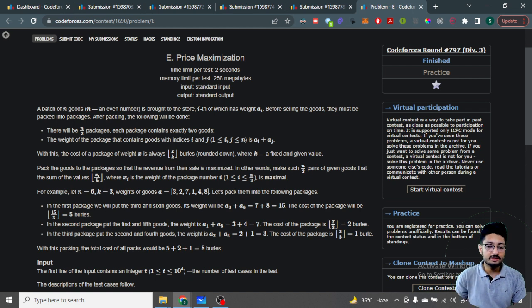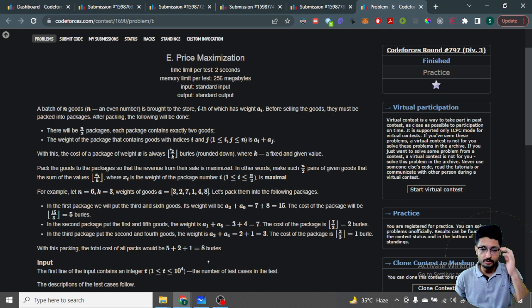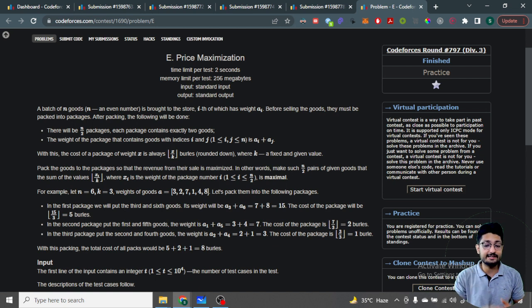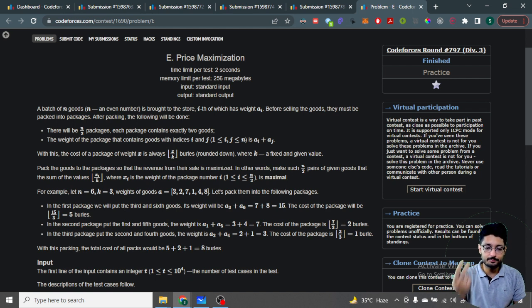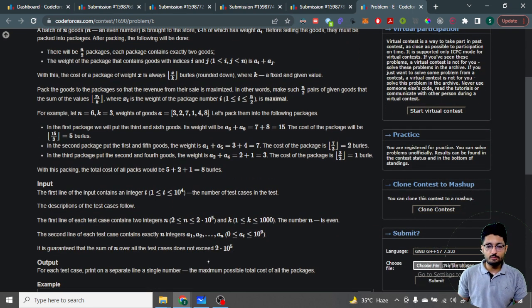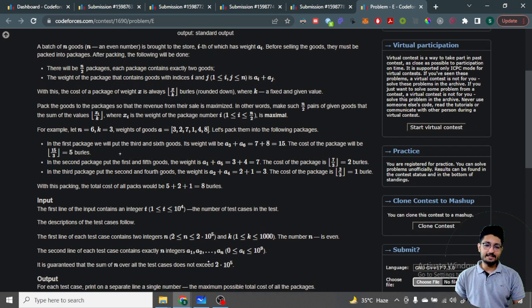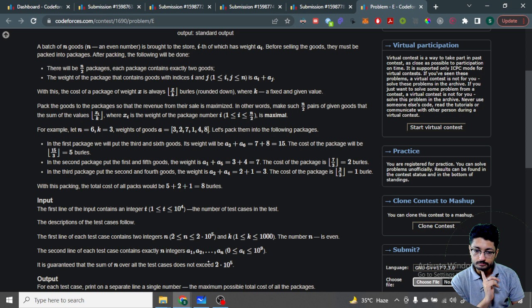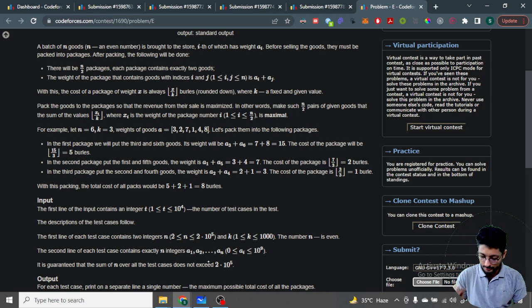The cost — or revenue — of a particular package is floor((weight1 + weight2) / k), where k is a fixed given value. You have to pair up the goods to maximize total profit. The tricky part is the floor operation: if you don't pair goods carefully, you can lose revenue due to remainders being discarded.